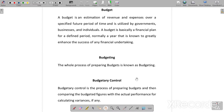The whole process of preparing a budget is known as Budgeting. Next comes Budgetary Control: a budget is made, then we compare it with actual performance. We identify variations, find out the reasons, and take corrective action. This whole process is Budgetary Control.